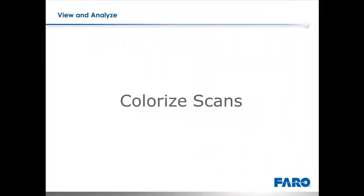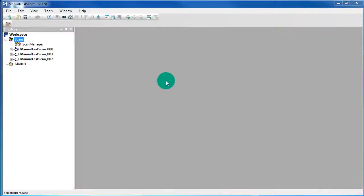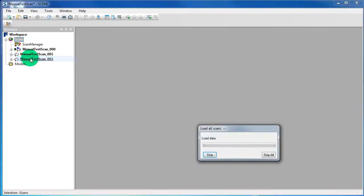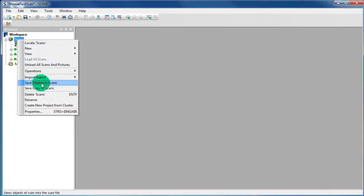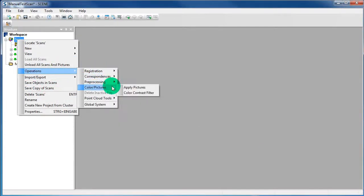Colorize Scans. Colorizing Scans is nothing more than mapping the color pictures made by the camera inside the scanner to the 3D points measured by the laser. Right click on the Scans folder and select Load All Scans. Then right click again on the Scans folder, select Operations, Color Pictures and Apply Pictures.